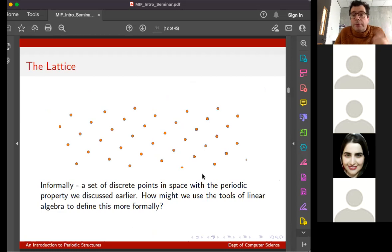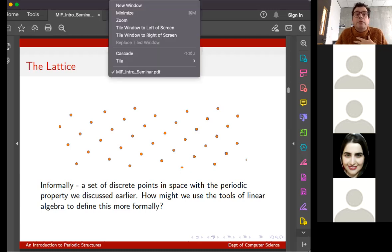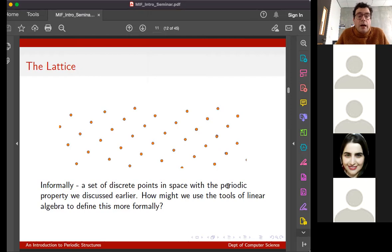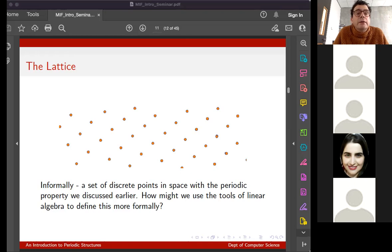I'm going to move on to talk about the lattice. Informally, we're talking about a set of discrete points in space with a periodic property - I can shuffle them in various directions and map them to themselves. Without any theoretical machinery, we're just thinking of a regular set of points in space. The next question is: how can we use these tools of linear algebra - vectors and points in space - to describe this more formally? We want a nice finite description of this infinite structure.